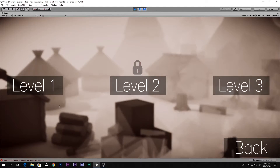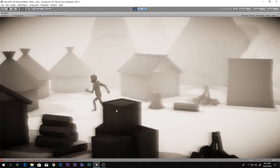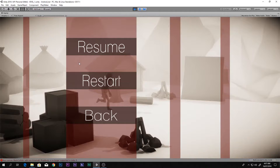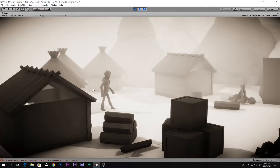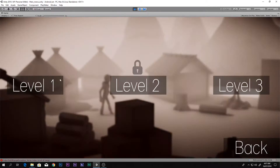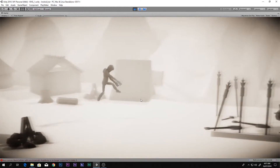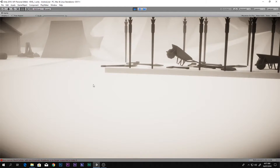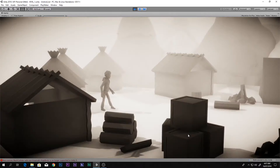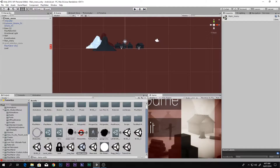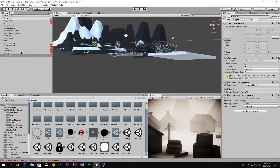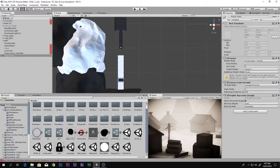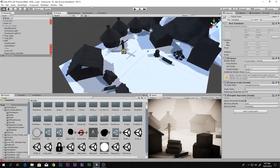In the previous videos we made this: we can play the game, we can go to level one, and we can also press Escape and get the pause menu where we can resume the game, restart the level, and come back to the main menu. But when we die there is no menu appearing — we cannot restart the game or do anything. So without wasting any time, let's get started.